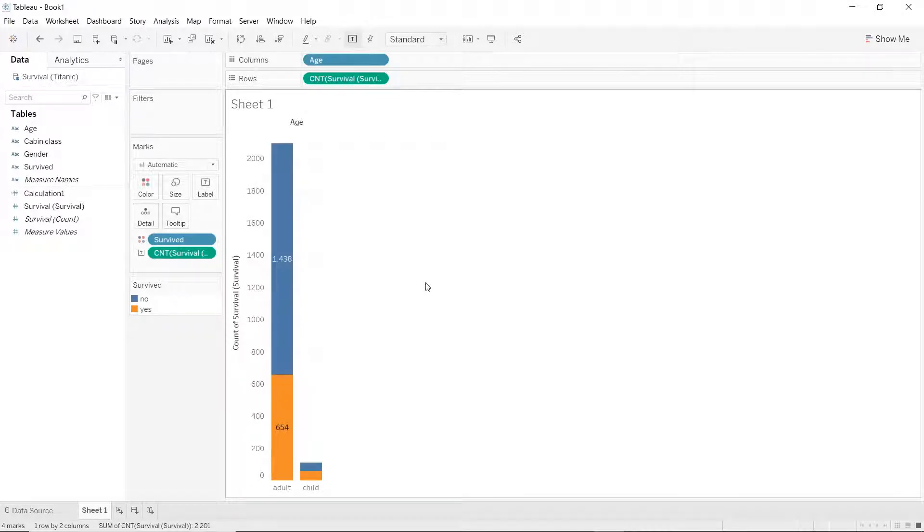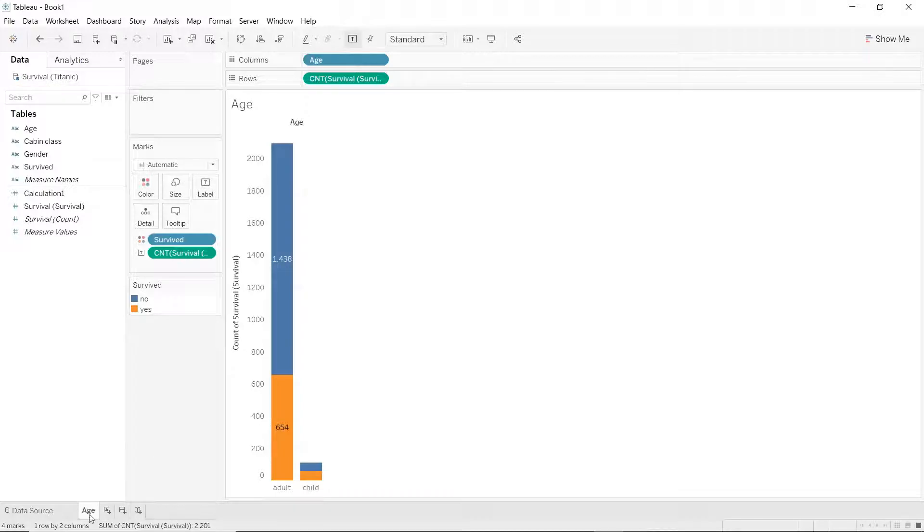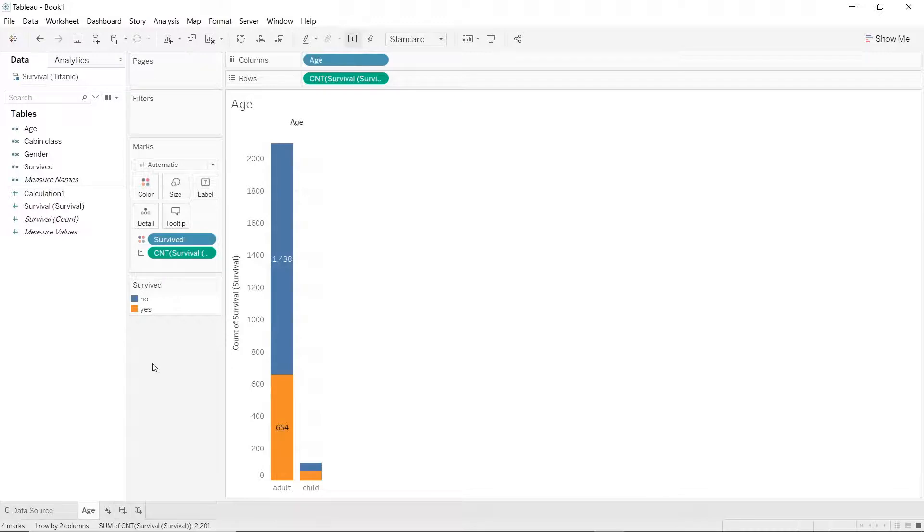Now that we are done with the age plot, let's quickly go down here, double click on the sheet one and rename this sheet to age. Good thing about our work is, once we have done this plot for the age dimension, we can quickly do this for all other dimensions as well.